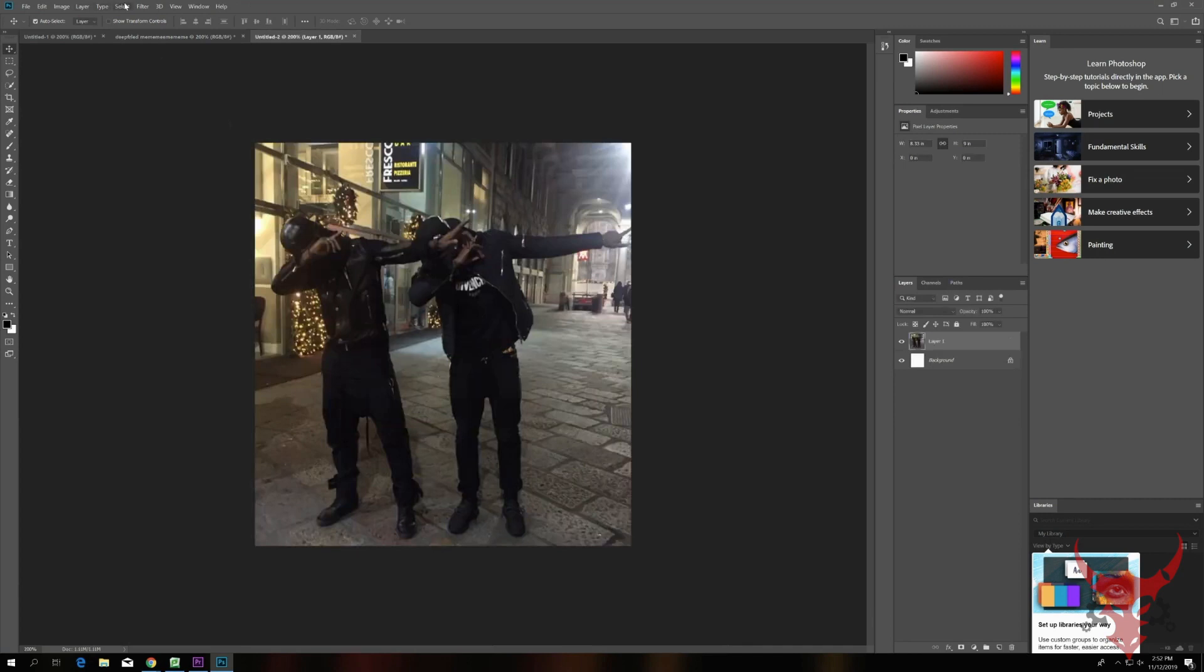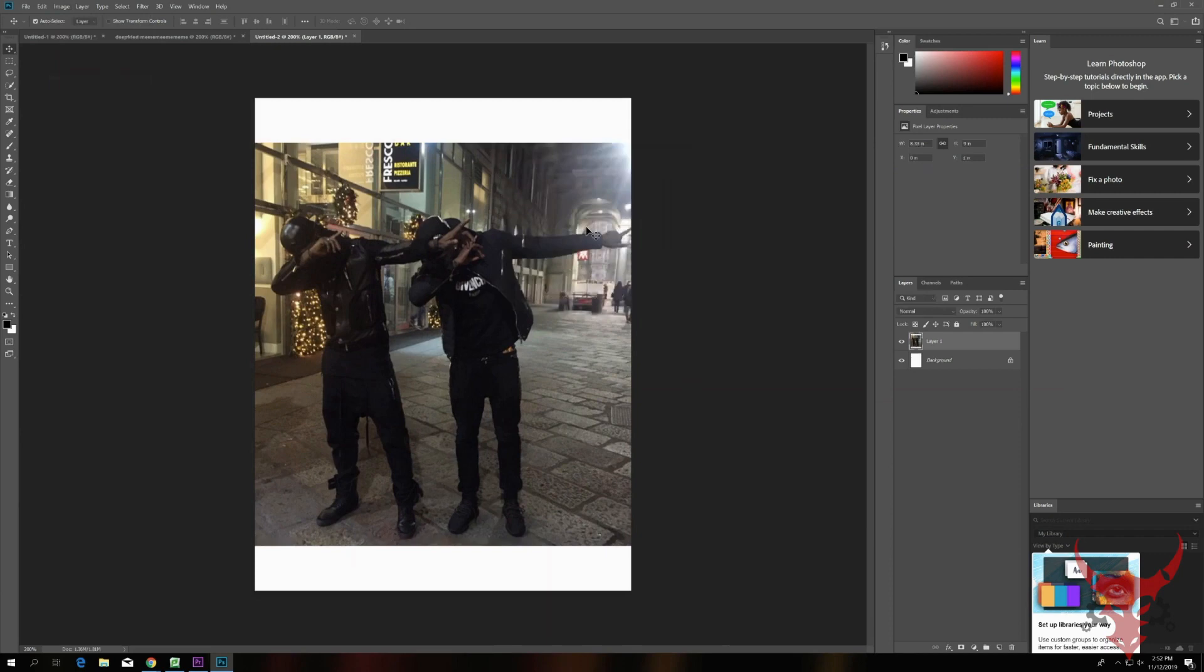First, let's create a new document, then paste in an image. I got mine off of Google. Then we'll go to Image, Canvas Size, and change the height to make room for a caption.